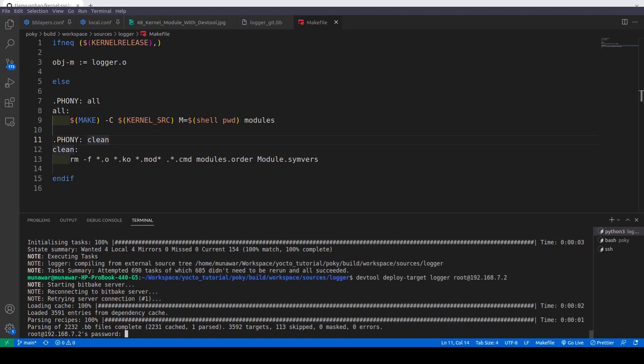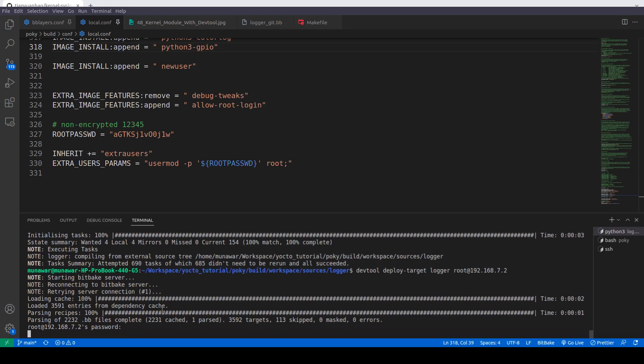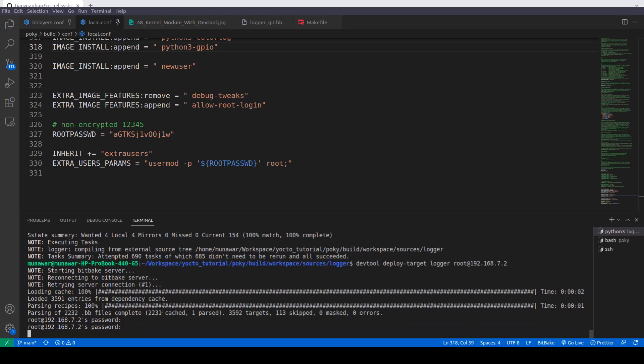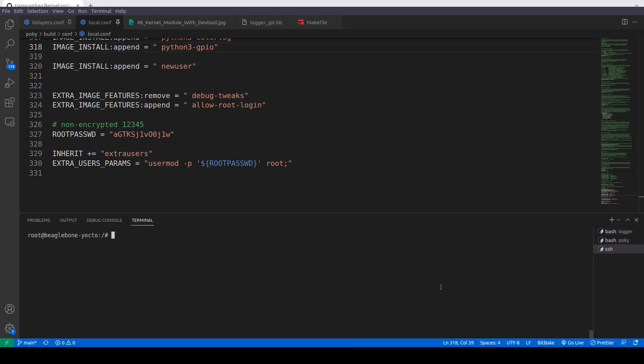We have already set the password for our image, so this is one two three four five. It has been deployed successfully to the target. Now we'll go to the target and here we'll go to root. Now we'll do find name logger, we'll try to search for the logger.